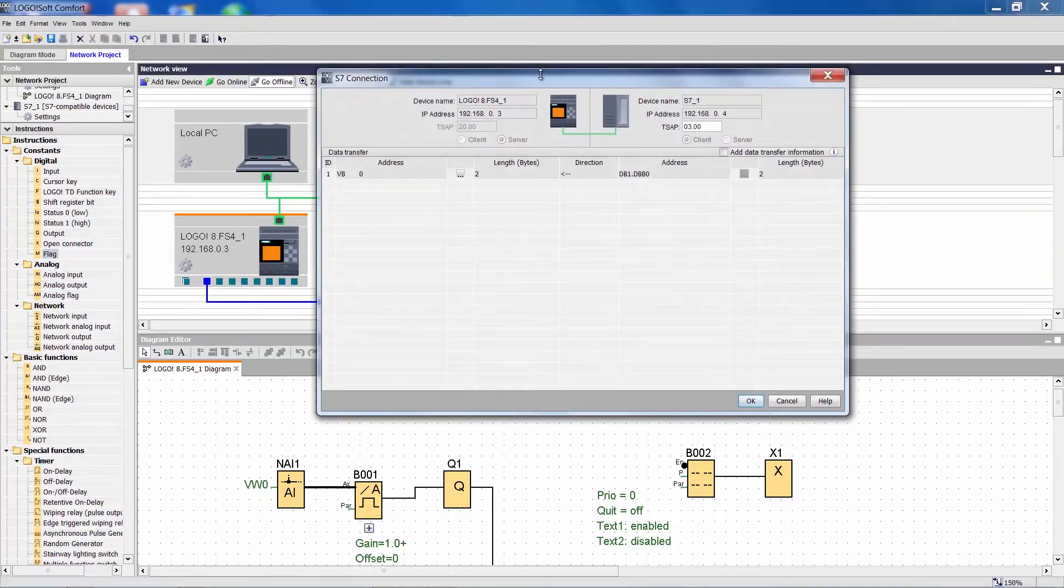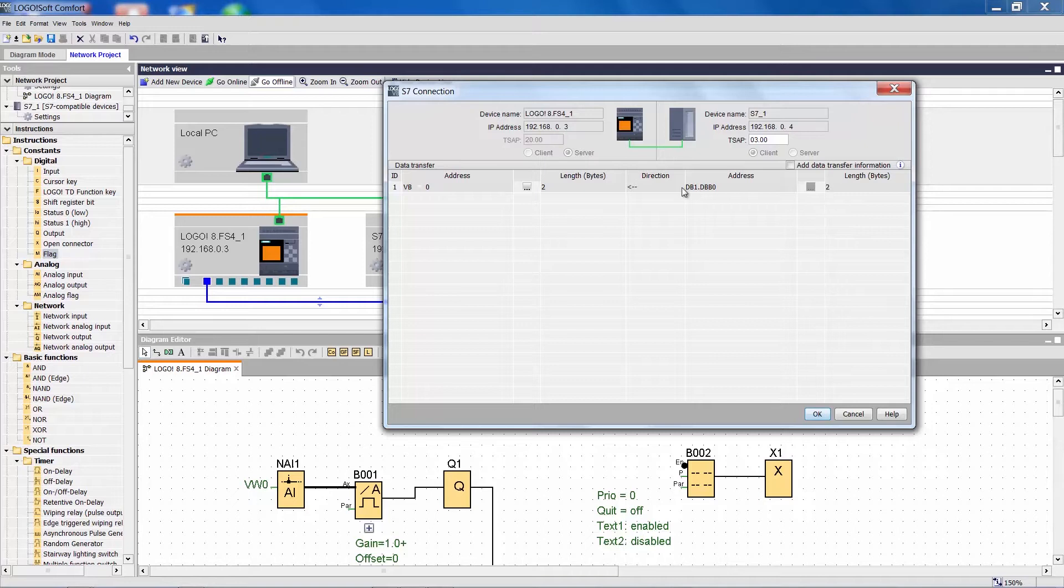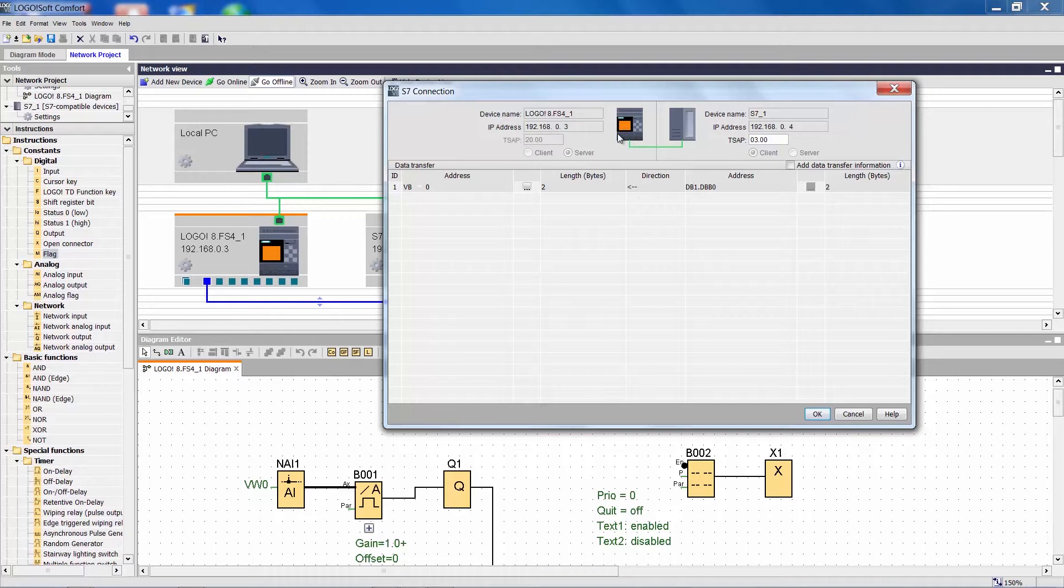Let's take a closer look at the configured data. Here we see the SIMATIC transferring two bytes from data block 1 starting at VB0 to Logo and storing it in the Logo memory at address VB0.